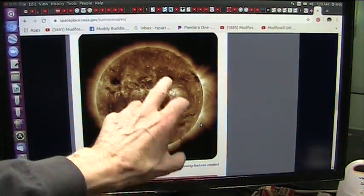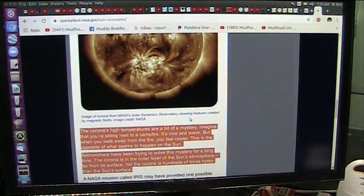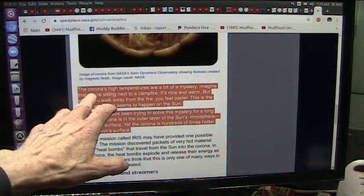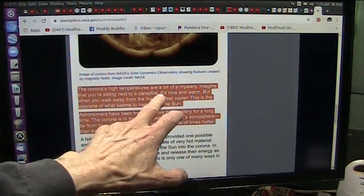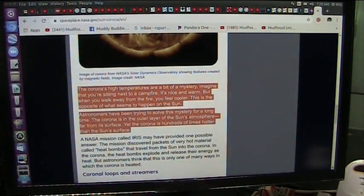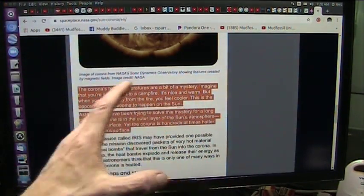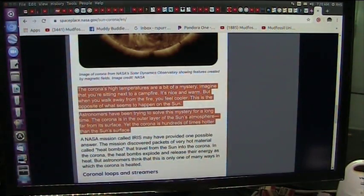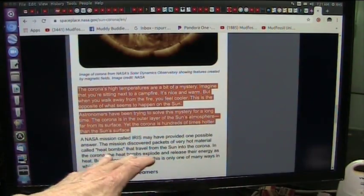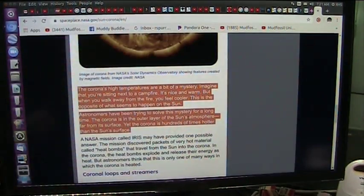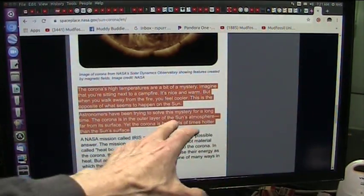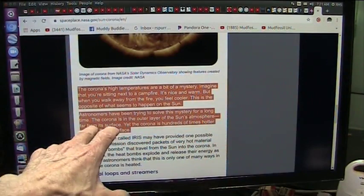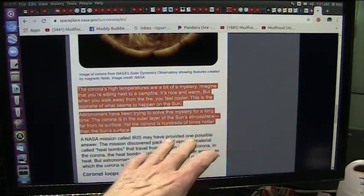Then they see the corona. The corona's high temperatures, millions of degrees, are a bit of a mystery, total mystery to them. Imagine that you're sitting next to a campfire, it's nice and warm, it's toasty, that's rays coming on you. But you walk away from the fire, you feel cooler. Normally this is opposite of what happens to the Sun. You get further away, gets hotter. Astronomers have been trying to solve this terrible mystery for a long time.